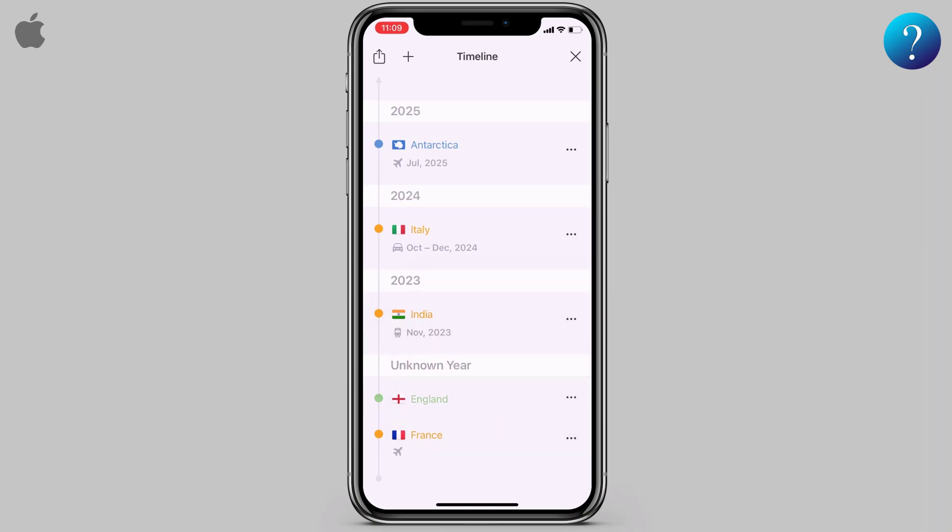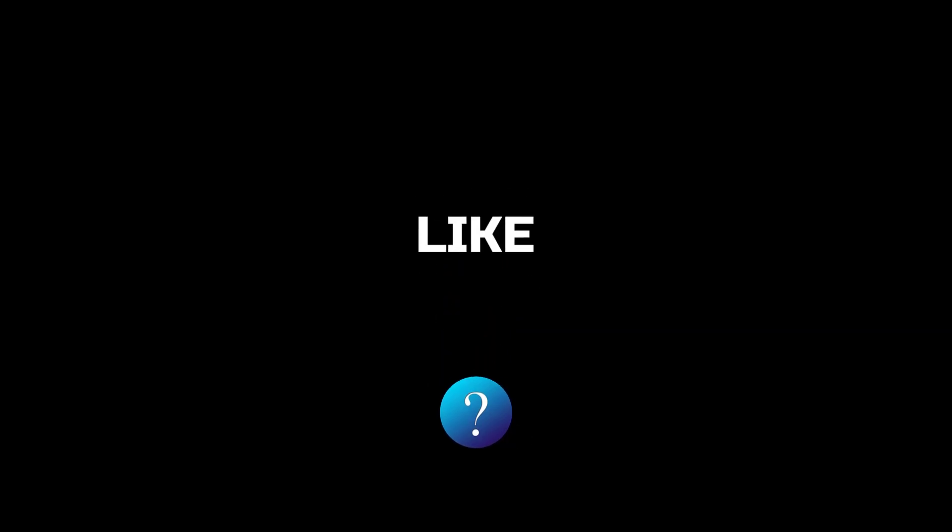Click the three dots and choose what you want. And that's it! If you like our channel, please subscribe to support us. Thanks for watching.